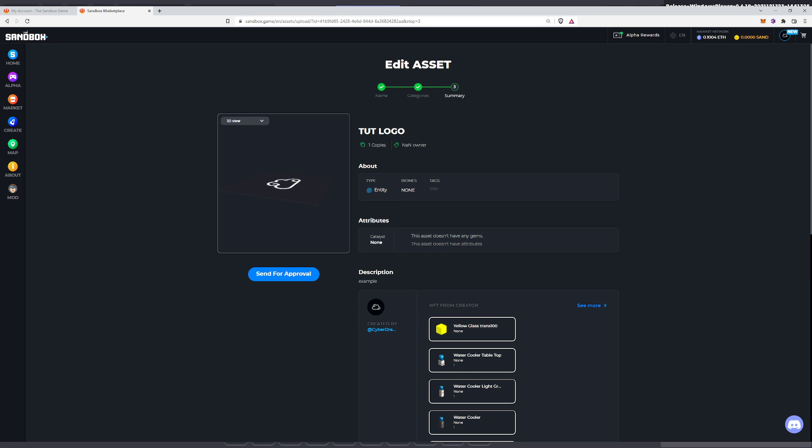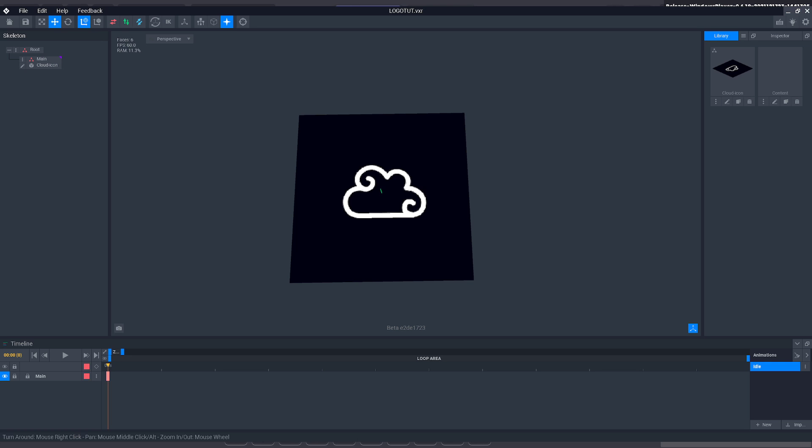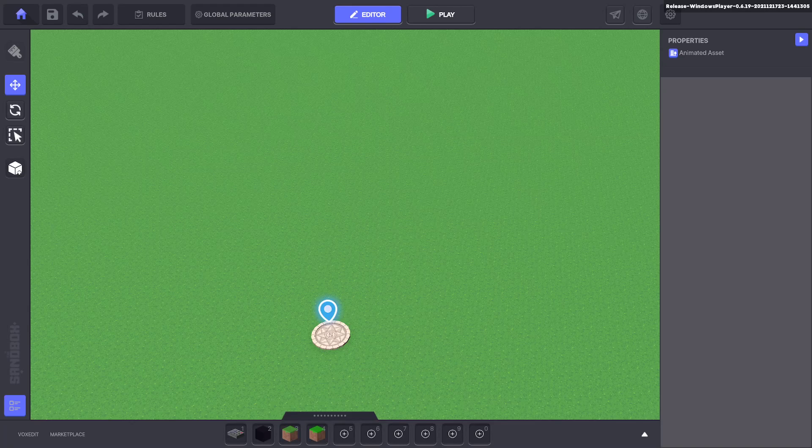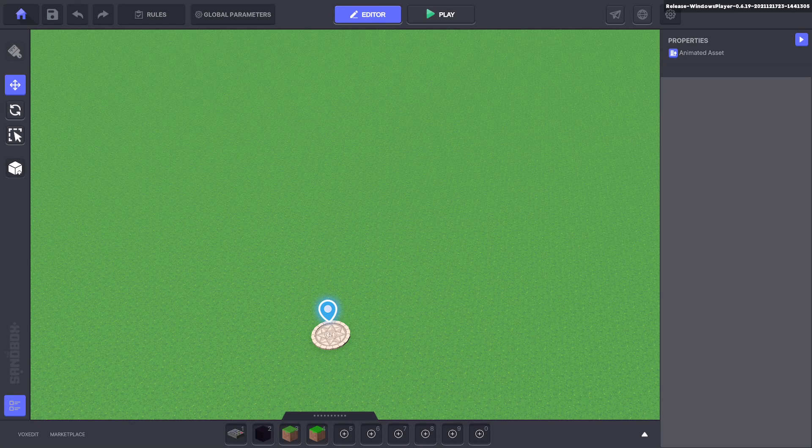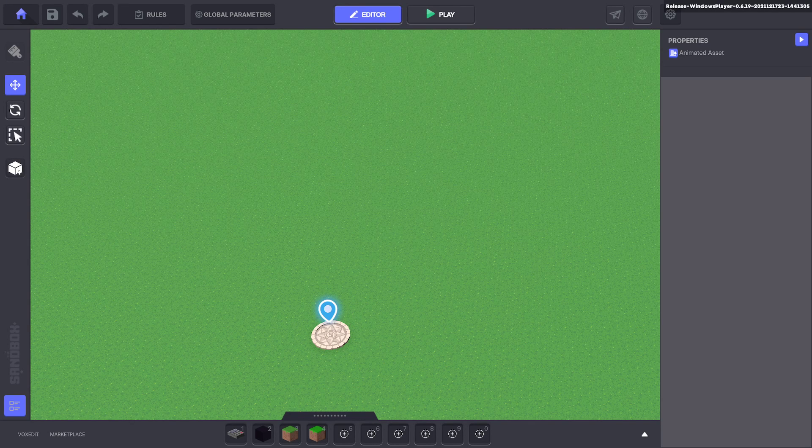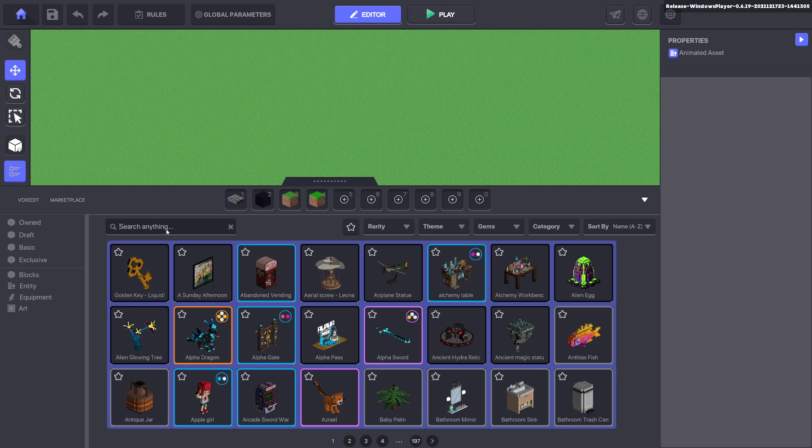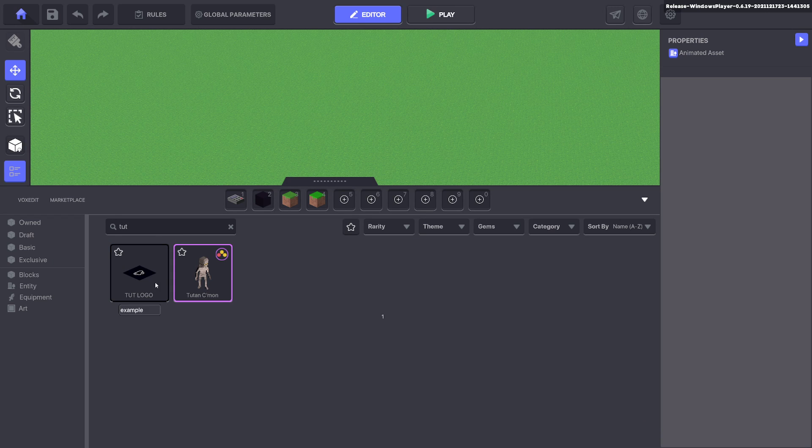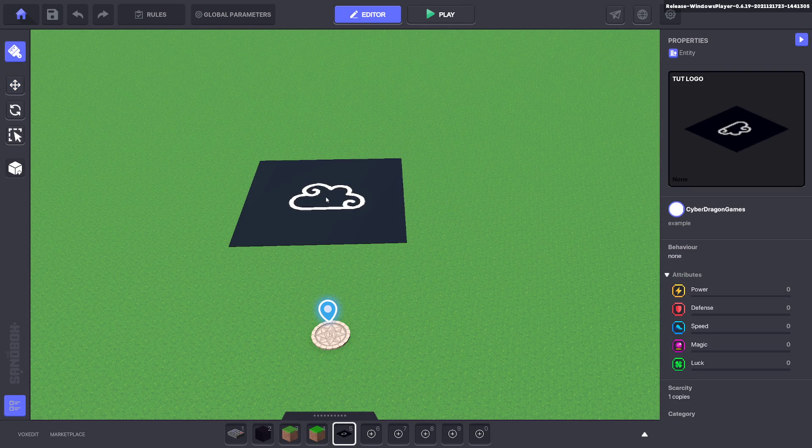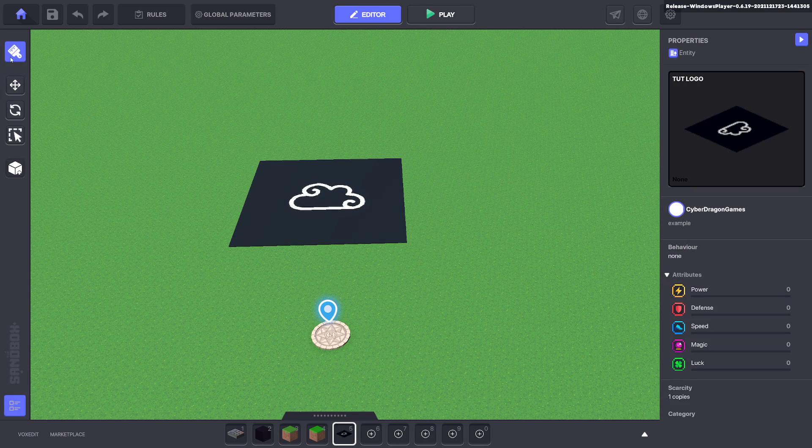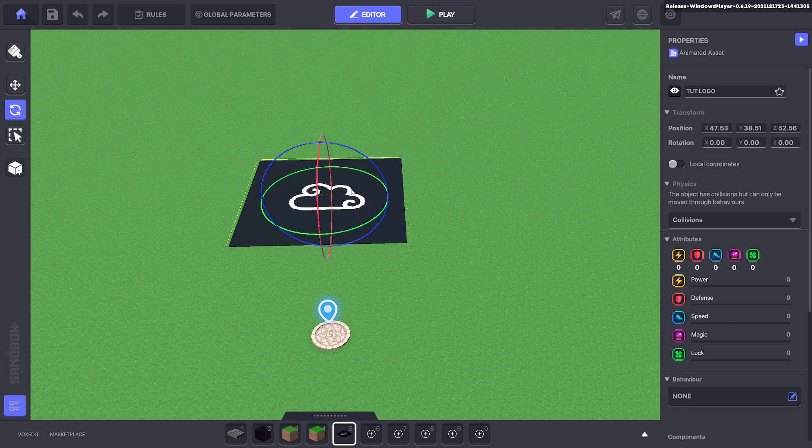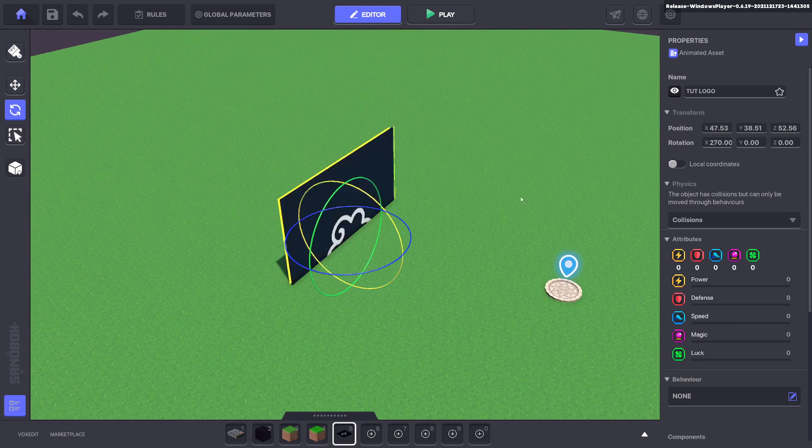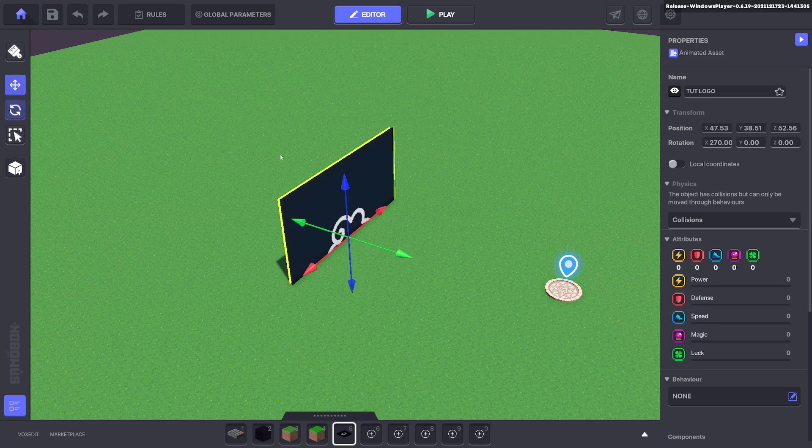Now we can open up our GameMaker. So we'll close this down. And there's our GameMaker. And all we do is press L to bring up the library and type in tut and there's our logo. So we can bring it into our taskbar and drag it in.